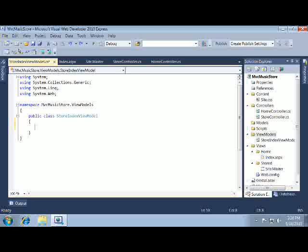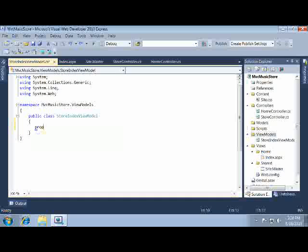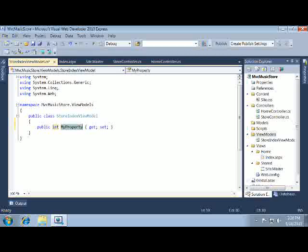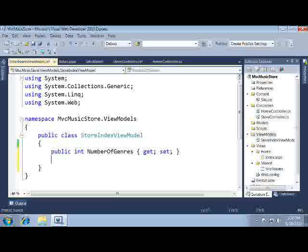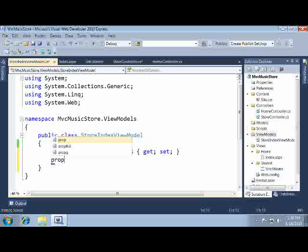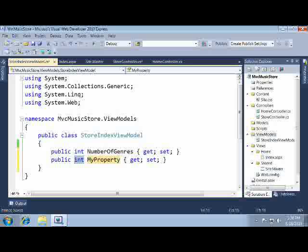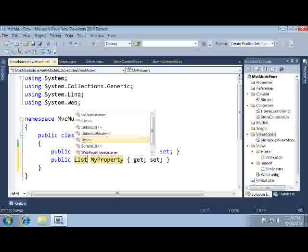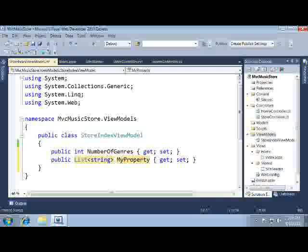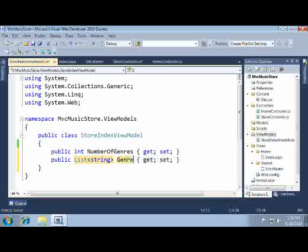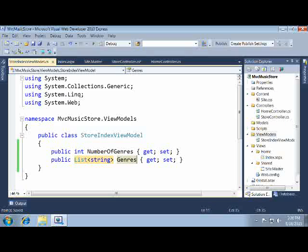I type the word prop and hit tab to expand it. The property is already set to an integer type so I can just hit tab to name it. We'll add another property, this time holding a list of strings to handle the genres. Save our changes.